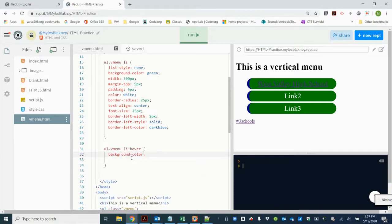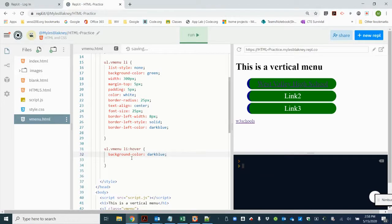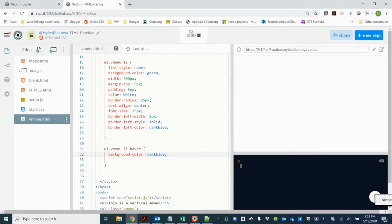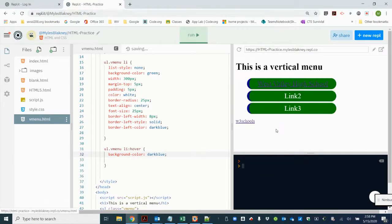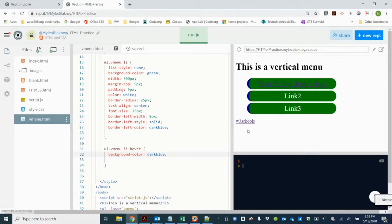So the first thing we're going to do is just change the background color. And it was green before, so we're going to make it dark blue. We're doing the opposite. Now when we run that, when we hover over it the background color is now dark blue.